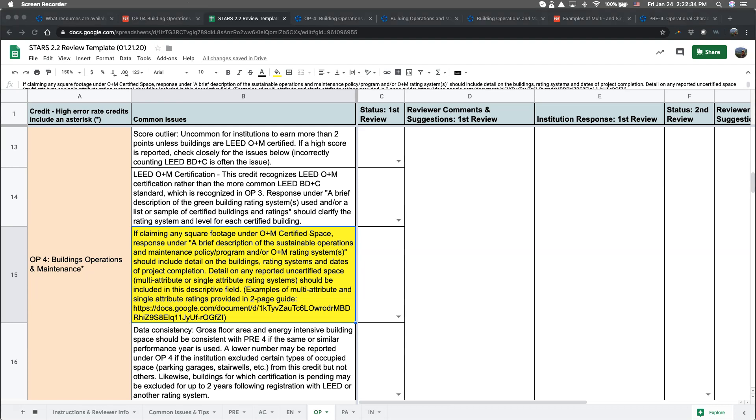That said, I want to dig a little bit deeper on what's new in this credit for 2.2. In addition to formal rating systems such as LEED, institutions can report on multi- or single-attribute sustainable management policy or programs. Multi-attribute frameworks address water efficiency, energy and atmosphere, material and resources, and indoor environmental quality, whereas single-attribute frameworks focus predominantly on one aspect of sustainability such as energy or water efficiency or indoor environmental quality.